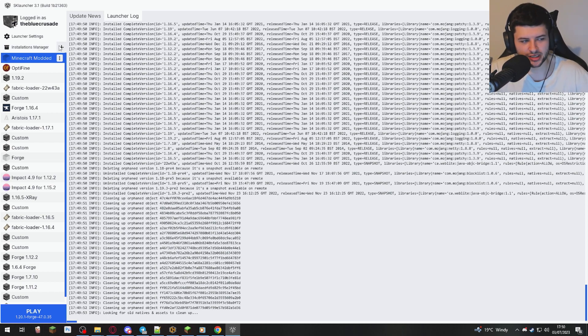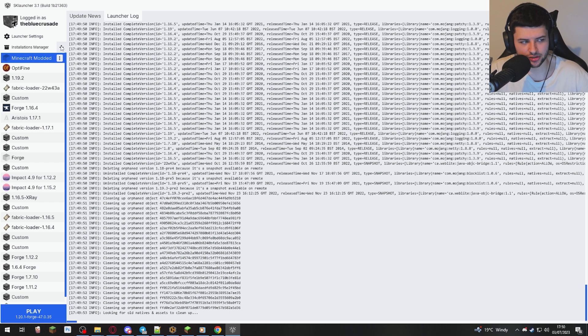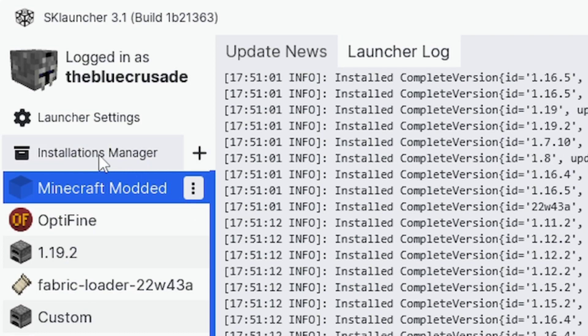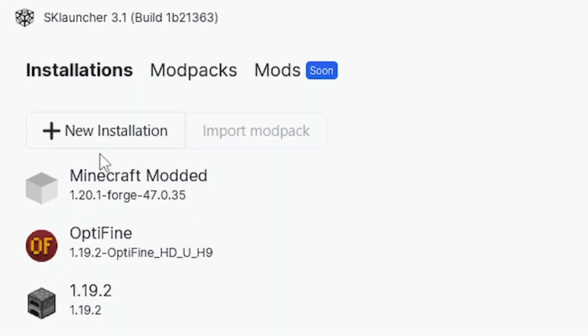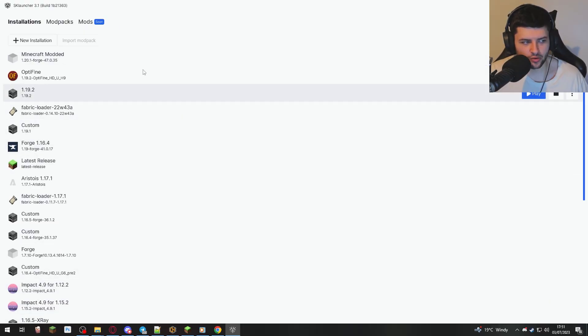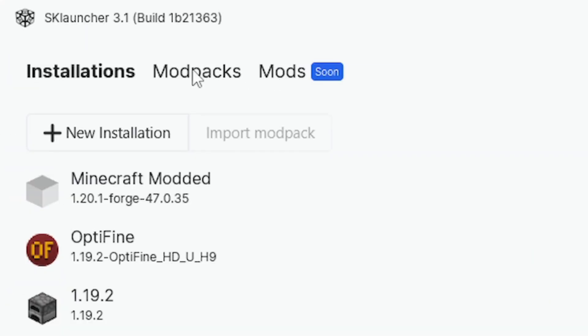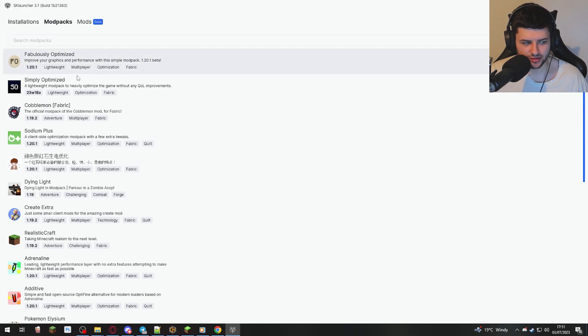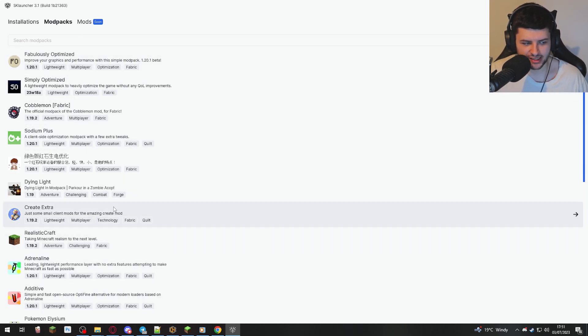What we're going to do now to close out the video is the last thing I'm going to show you is how to install mod packs. So instead of pressing the plus next to installation manager, just click on installation manager. That will just bring up all of our versions, and now we want to click on mod packs instead of new installation. And now it will show all the mod packs here.